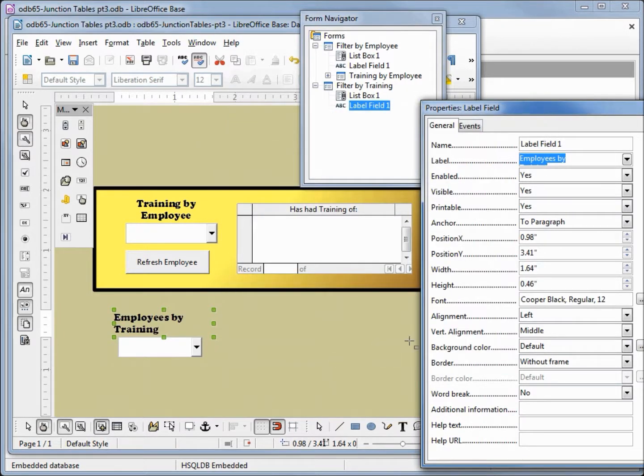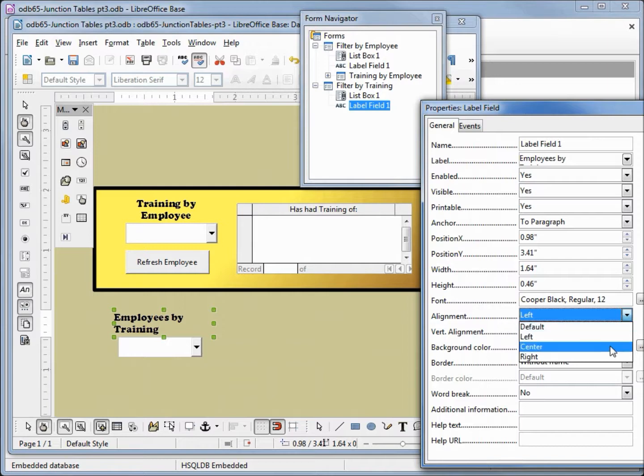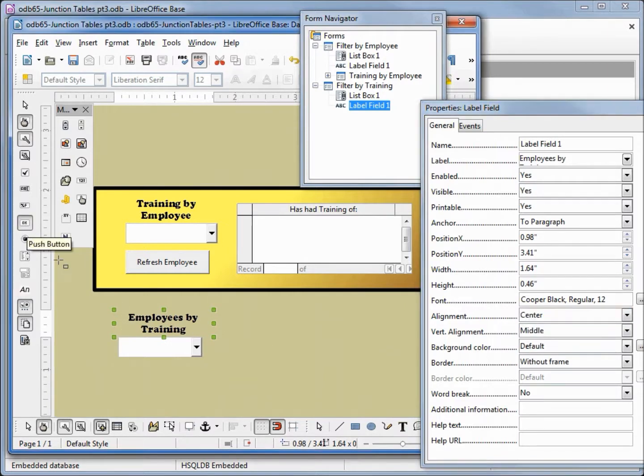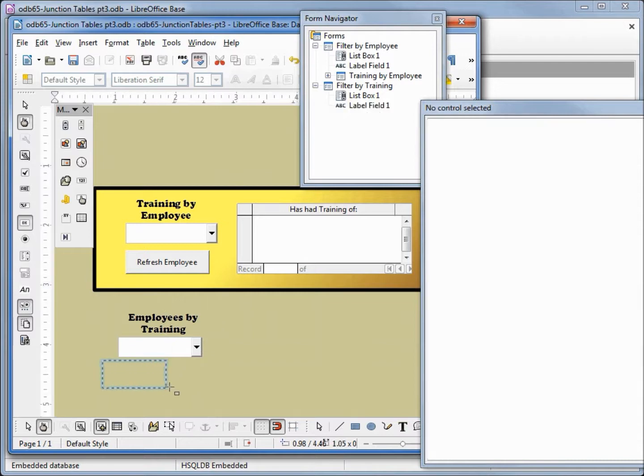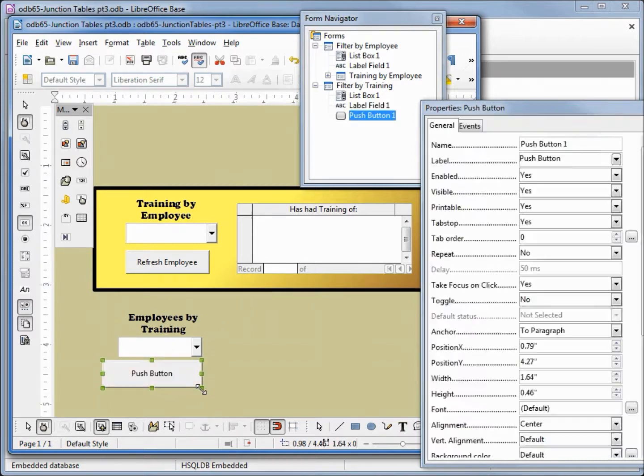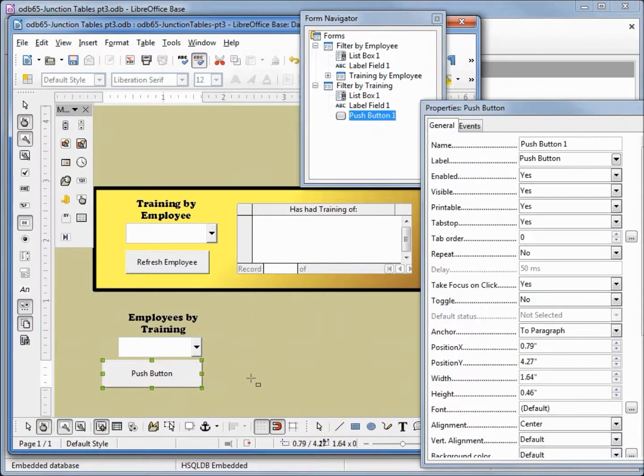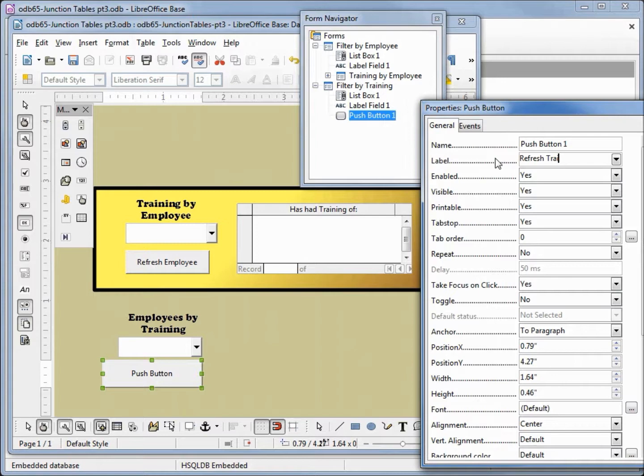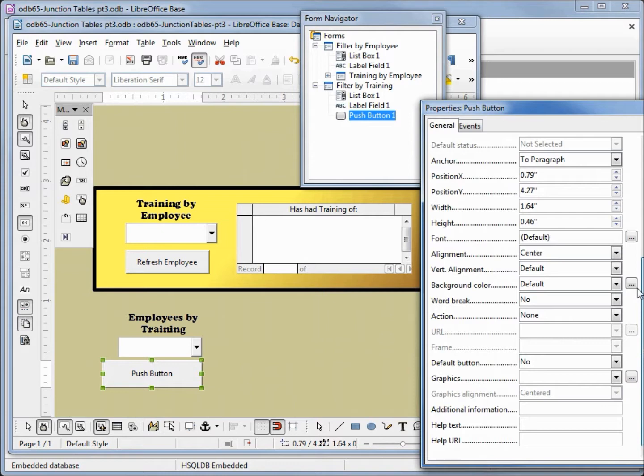Okay, we also want to align this center, and now we will add our button. The button will go right underneath. We want this to say refresh training, and down at the bottom we want this to say refresh form.